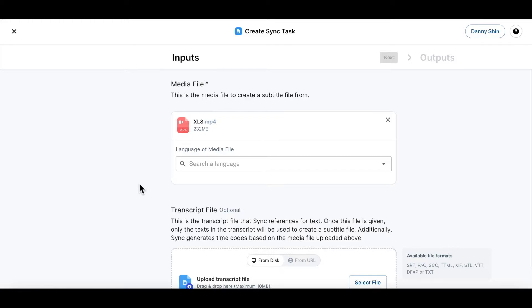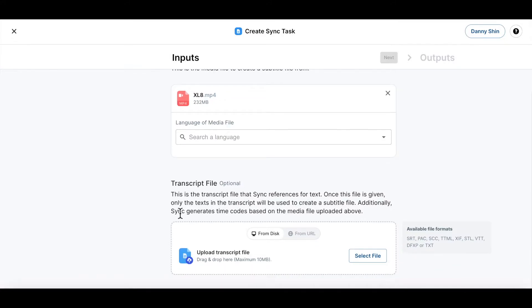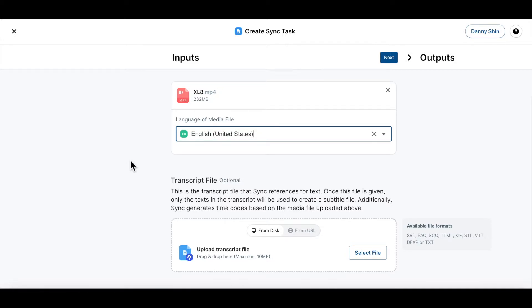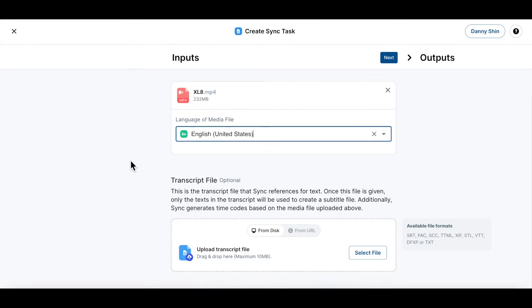Now select the language of this media file and you can also upload the transcript file for this media file as well. Remember that uploading a transcript file is optional and you can skip this step if you like. If you do upload a transcript file, however, this will be used as a source for creating a new accurately synced transcript file. But if you decide to skip this step, our speech-to-text engine will automatically recognize the audio from this media file and will create a new transcript file based on the engine's output.